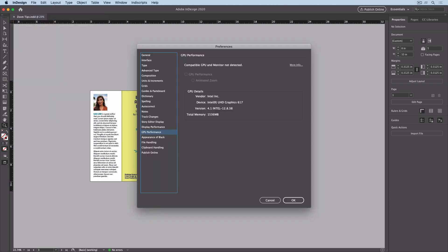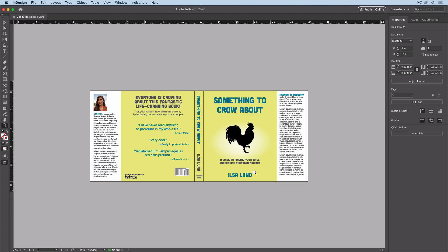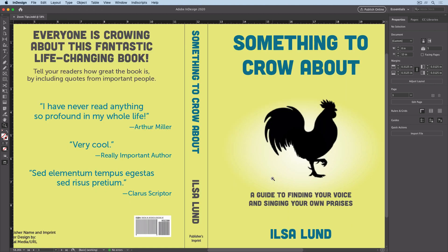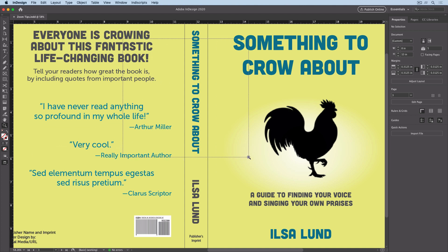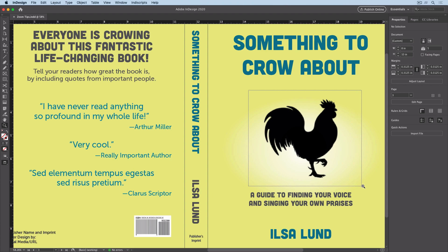Animated zoom is also turned off when you're using a display that doesn't support it. In that case, dragging with the zoom tool creates a marquee preview of the area you'll zoom to when you release. If you start dragging and decide you want to reposition the marquee, hold the Space Bar and move it to the spot you want to zoom in on, then release the Space Bar, continue drawing the marquee, and release to zoom.